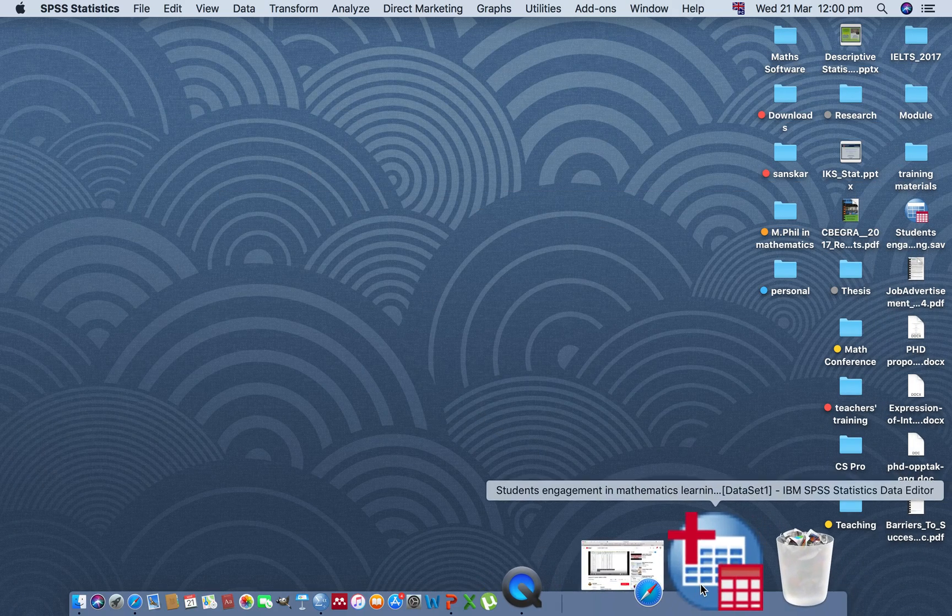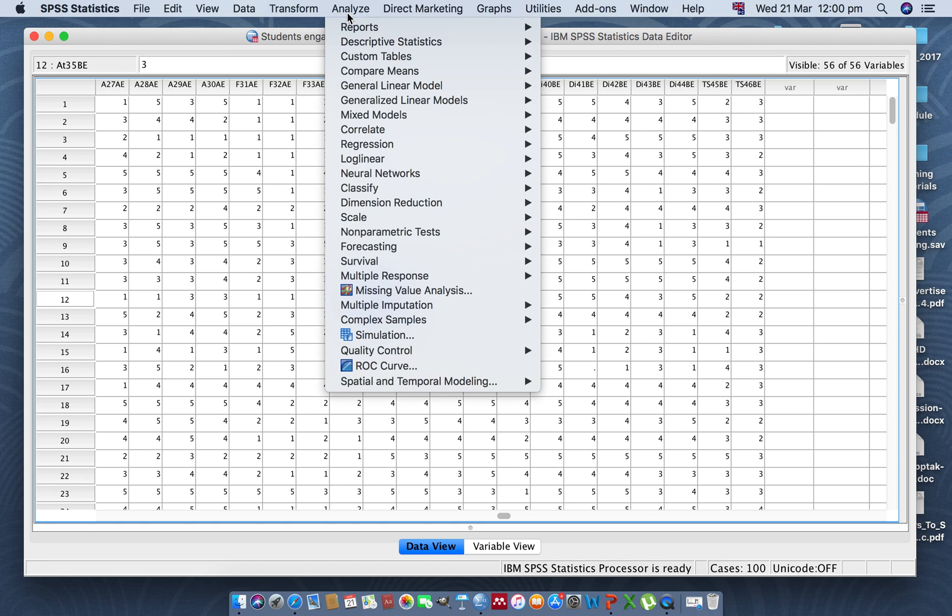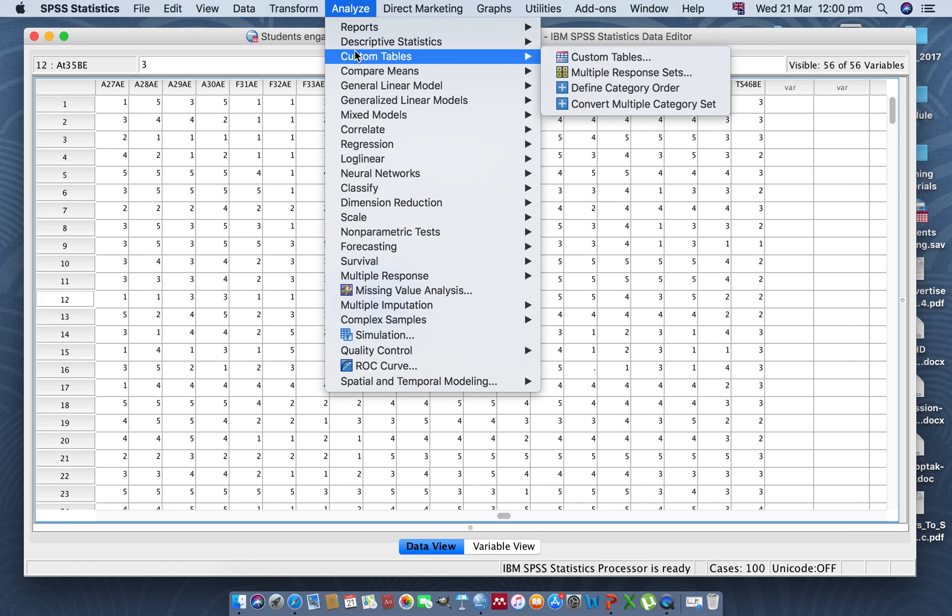Please go to the Analyze button, click on Analyze, and bring your cursor over Custom Tables. If you don't have Custom Tables here, then you can find it under Tables. Drag your cursor towards Custom Tables and click.